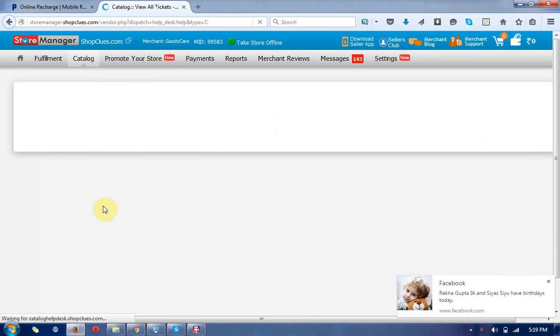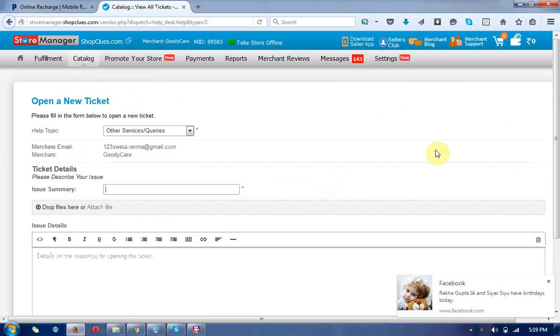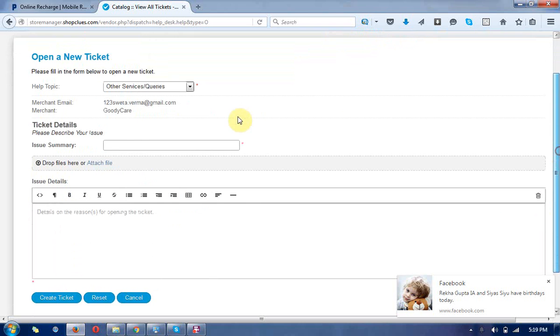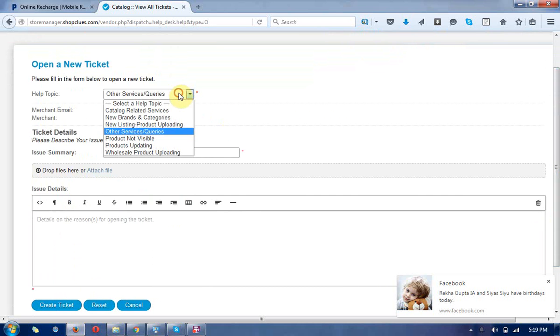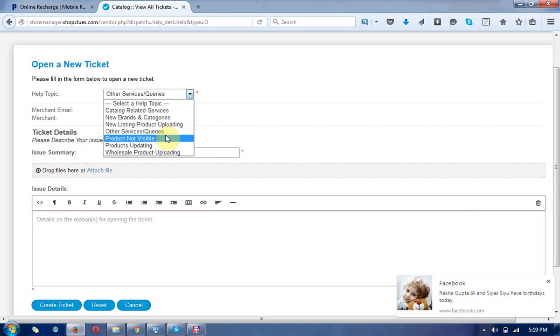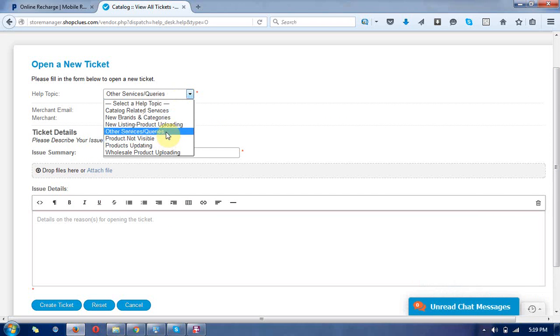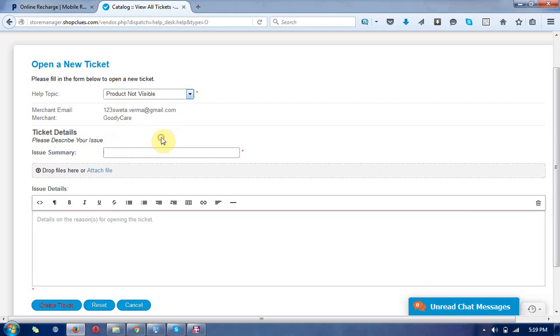This is the catalog request. You can click on that and choose the issue.